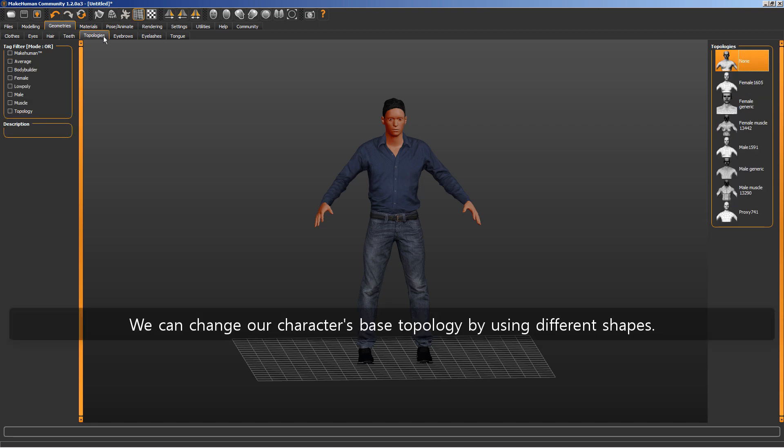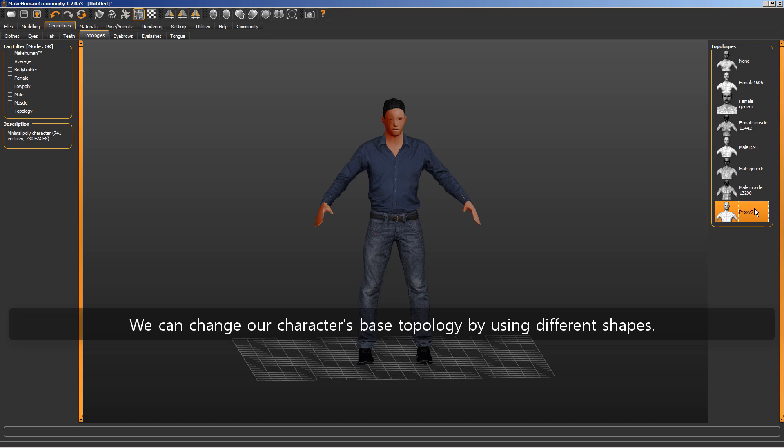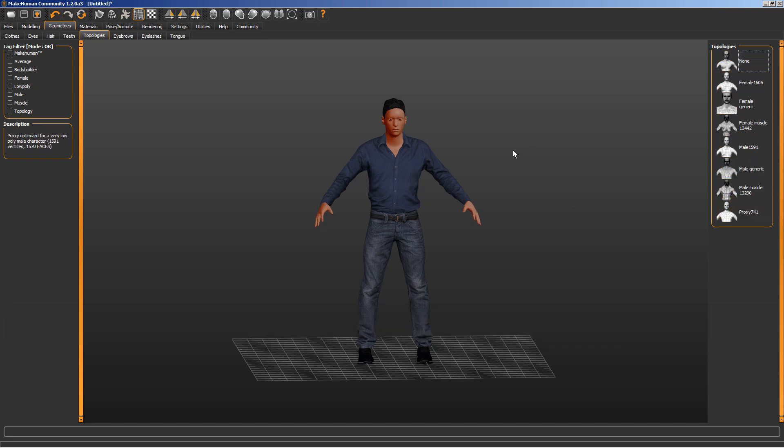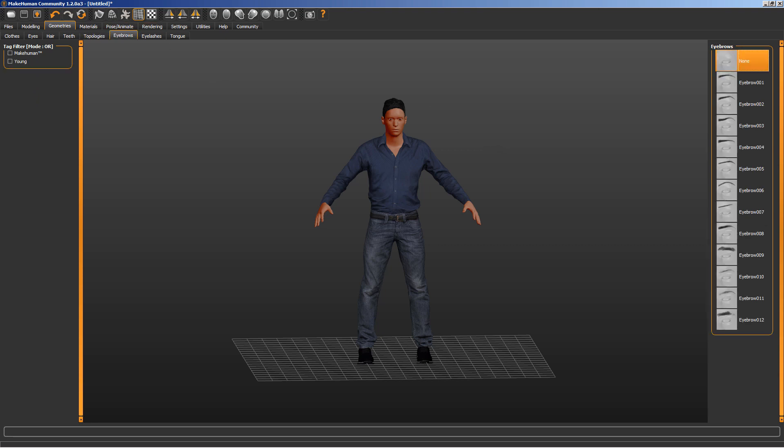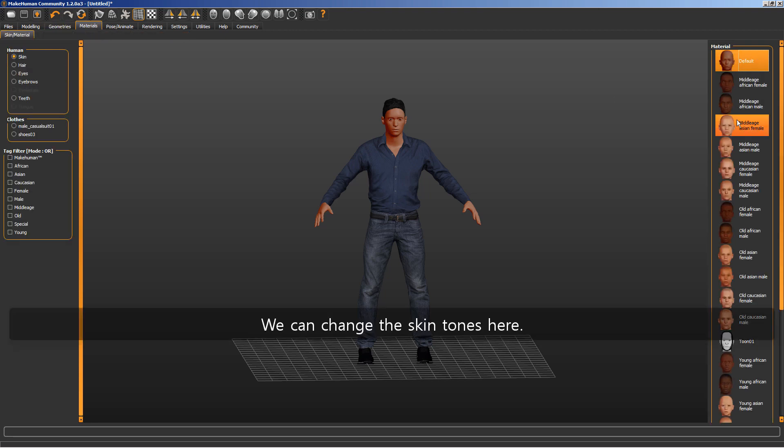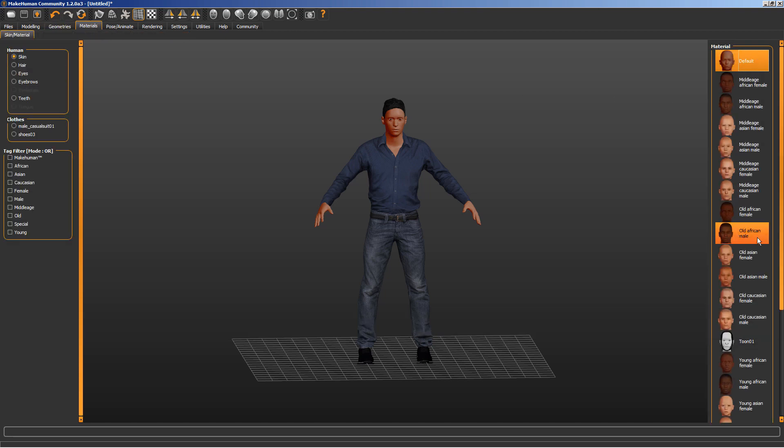We can change our character's base topology by using different shapes. We can change the skin tones here.